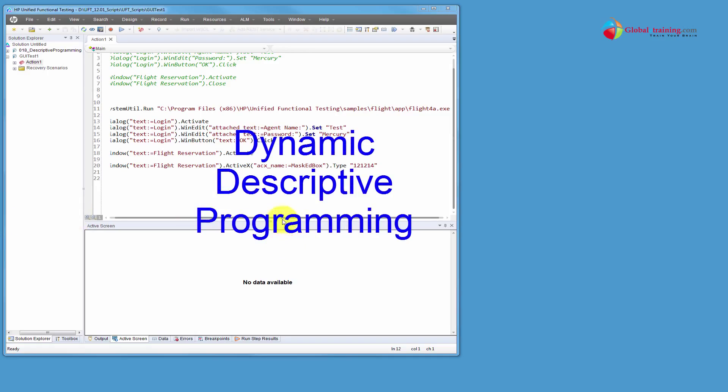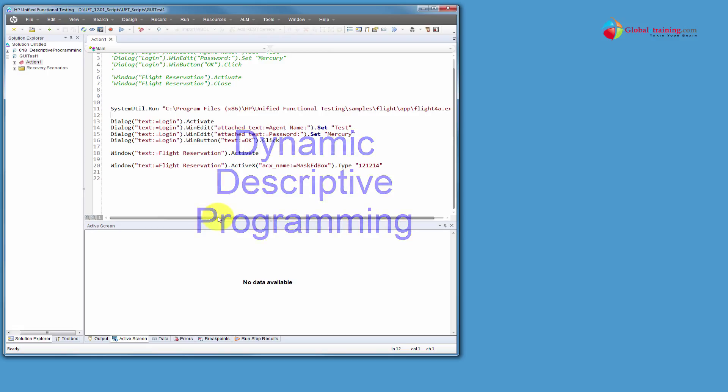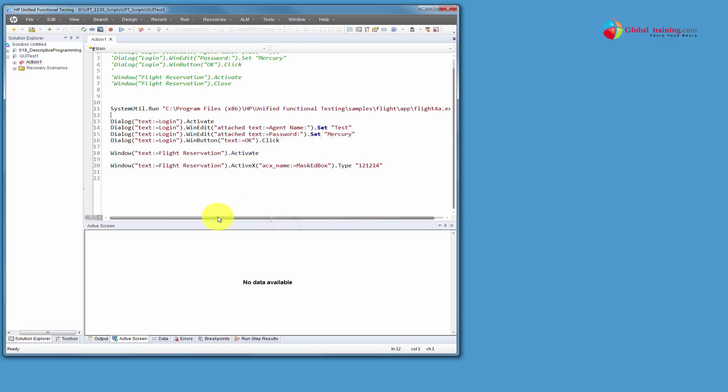Hello everyone, welcome to the video series on UFT Automation. In this video, we will look at descriptive programming and we will call the topic dynamic descriptive programming using a Windows based application and obviously it's going to be our sample application.